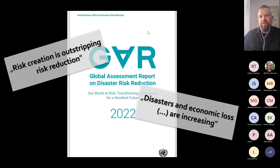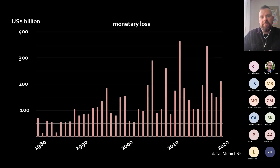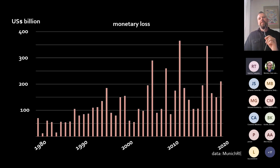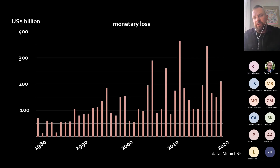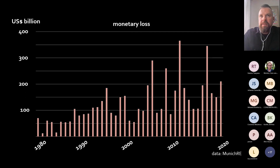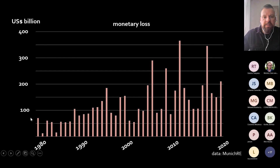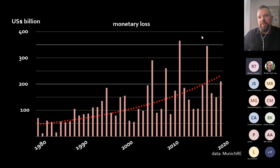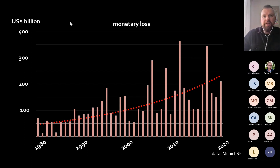So despite all the efforts, global risk seems to further increase, and therefore we are really working on a very relevant topic, especially for the next decades trying to mitigate those perils. To provide further context, I compiled statistical data from the Munich Reinsurance Company — they have quite good numbers regarding past impacts of natural hazards. What you see here is the estimated monetary loss induced by natural hazards since the 1980s until today in US dollars, and when you draw a trend line, you can clearly identify an increasing trend.